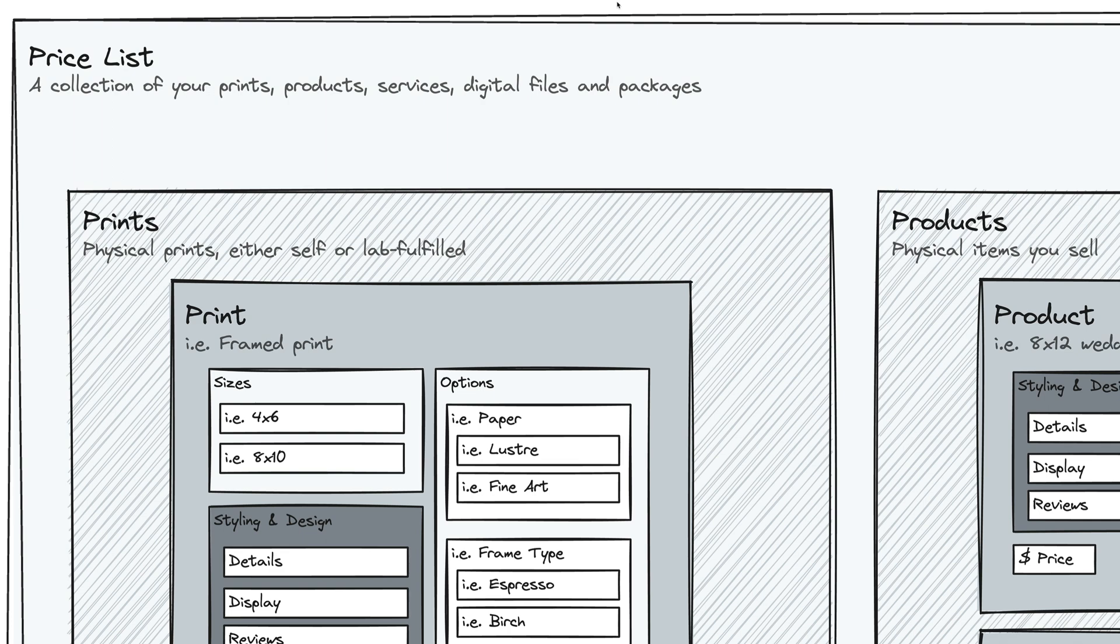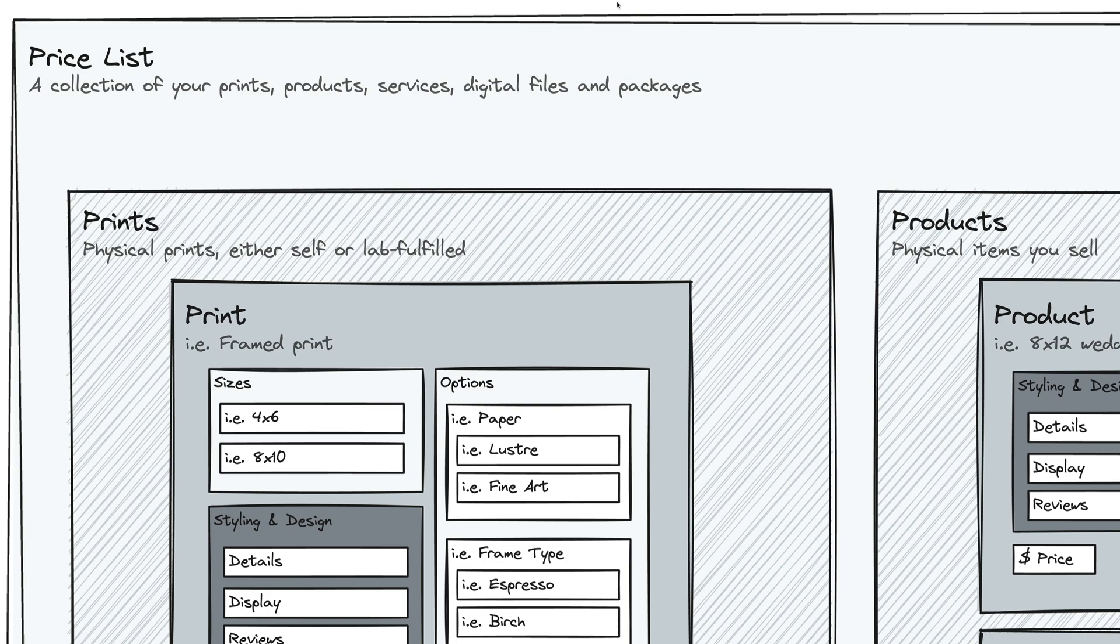A lot of photographers that use Sprout Studio will actually have several different price lists. They'll have one price list for their weddings, they'll have a different price list for their portraits, and maybe even a different price list for their commercial clients. So you can have several price lists in Sprout Studio and it really helps you just stay organized and make sure that you're billing the right thing to the right clients.